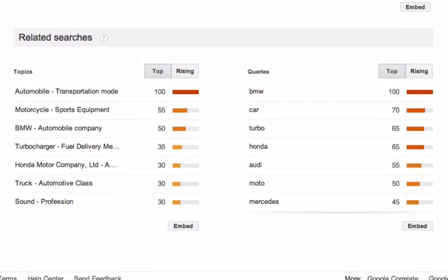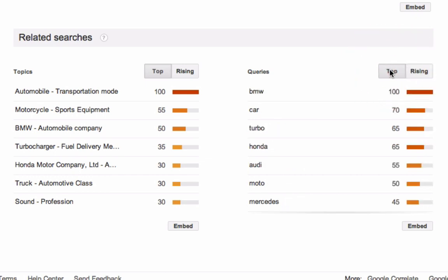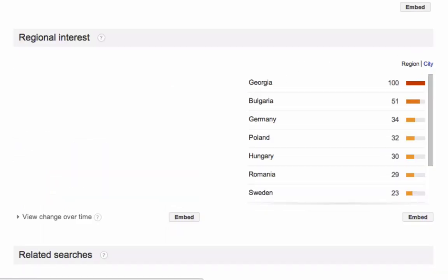Here you can see the top results. And if you click on rising, well, these are not particularly relevant to us. So if we go back to top, I'm going to click on BMW and I can get some more related keywords to BMW.